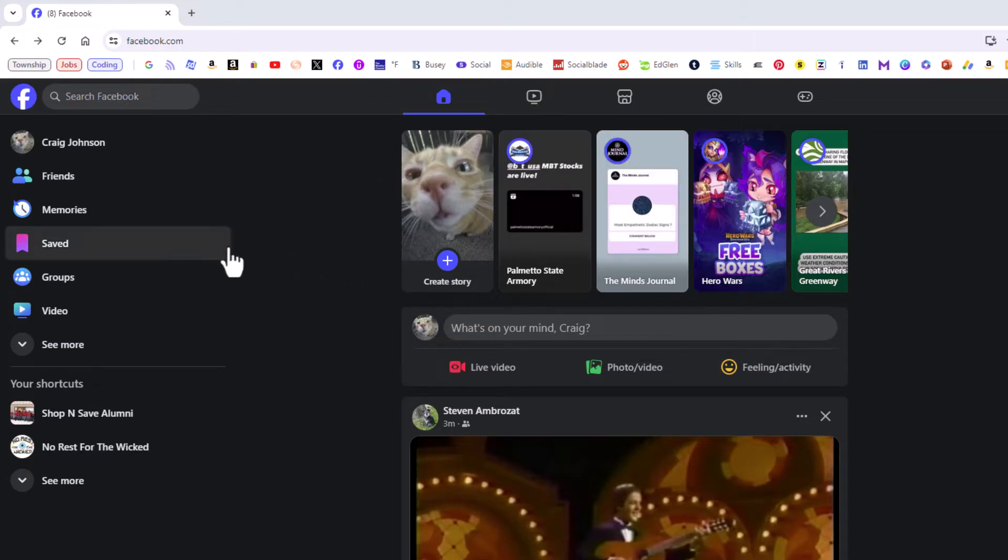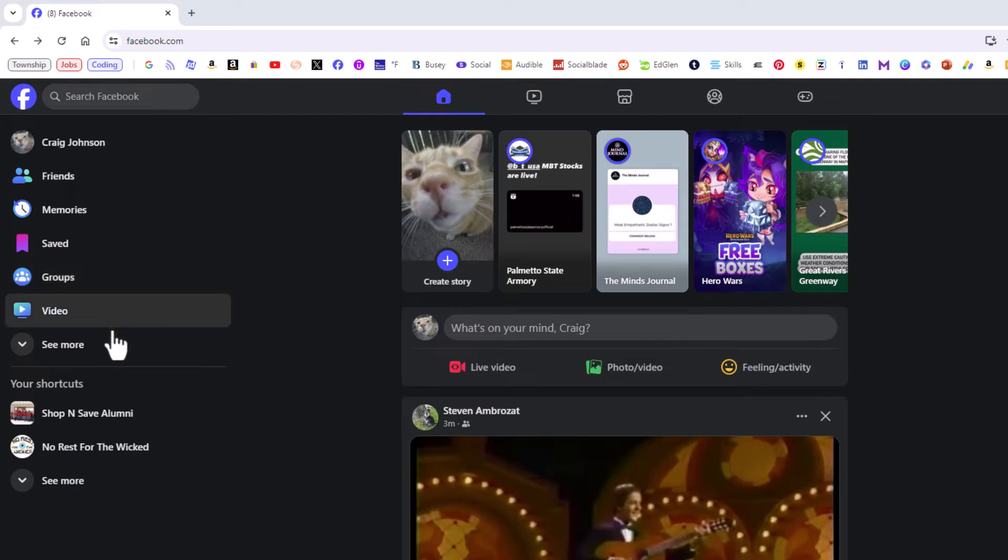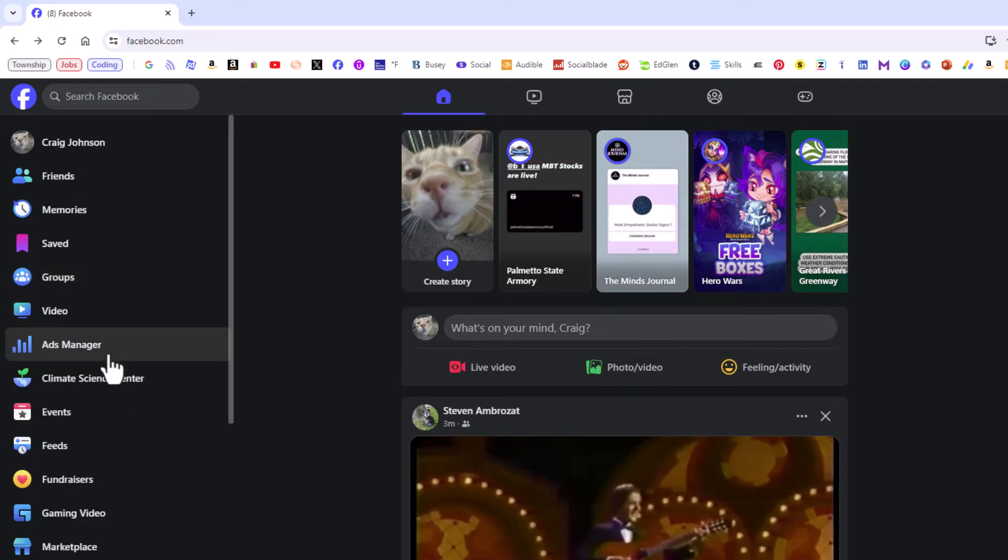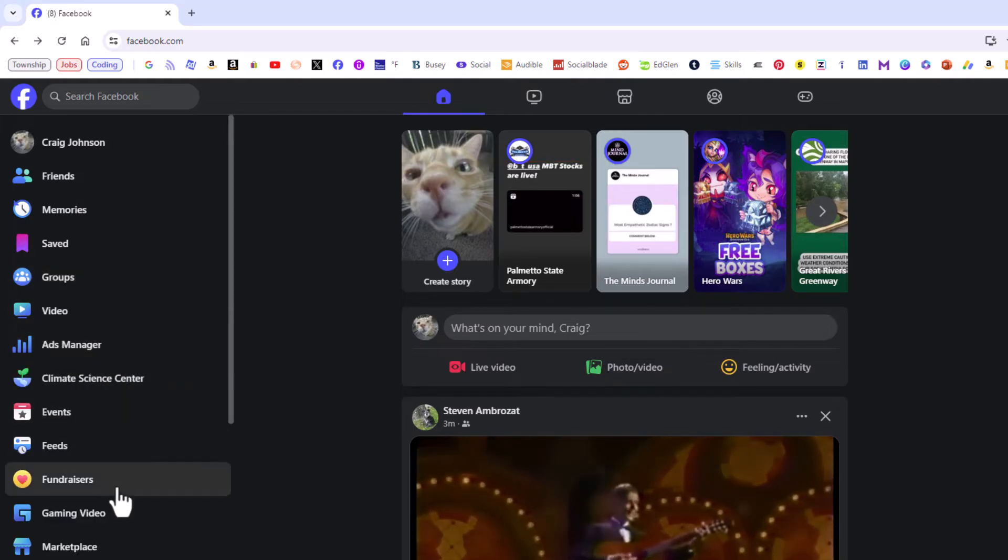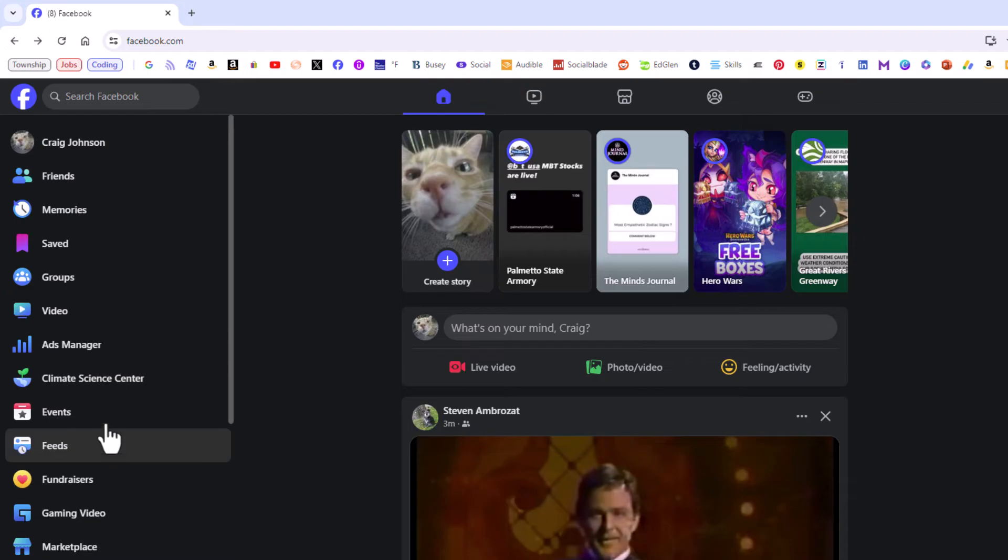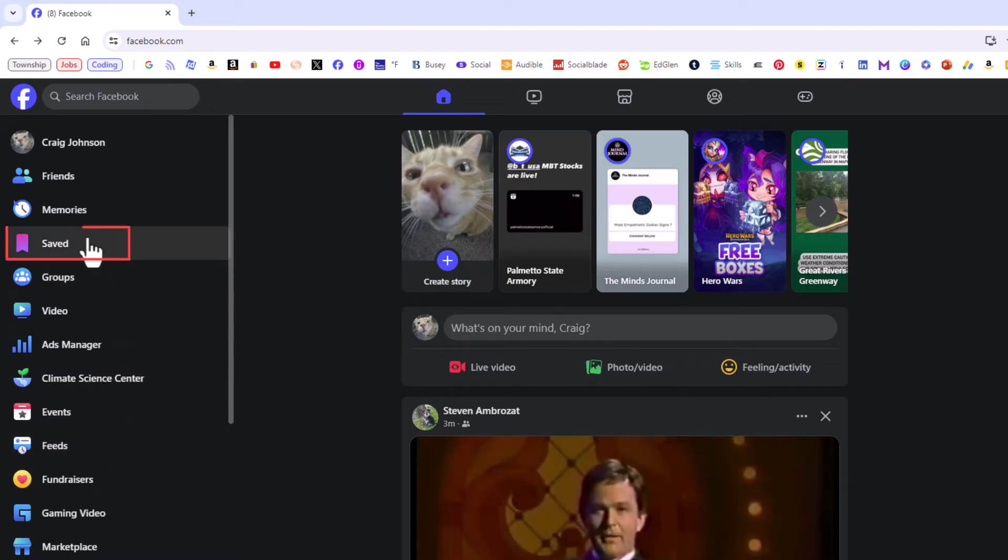In the pane off to the left hand side here, you'll see I have an icon named Saved. If you don't see the Saved icon, you'll have to go down and click on See More. That will bring up another list of icons. You just have to find the one that says Saved.